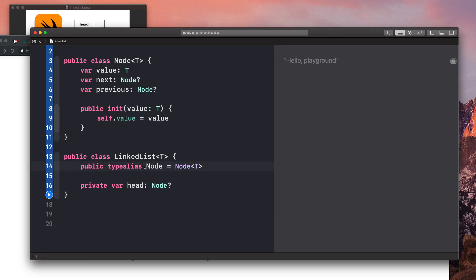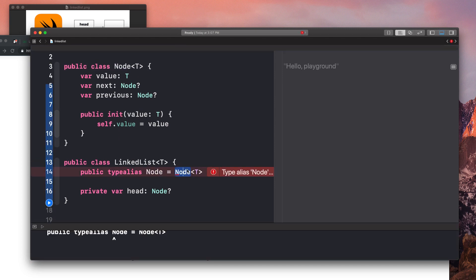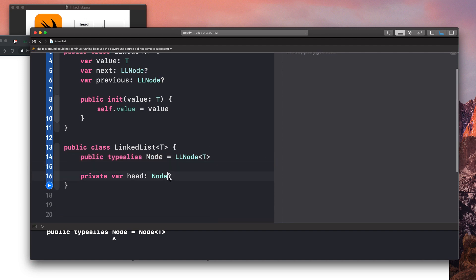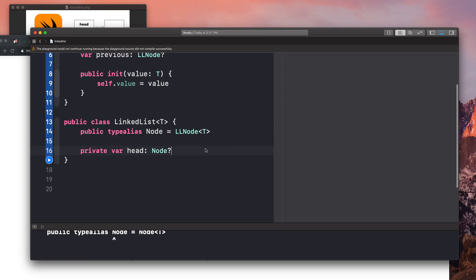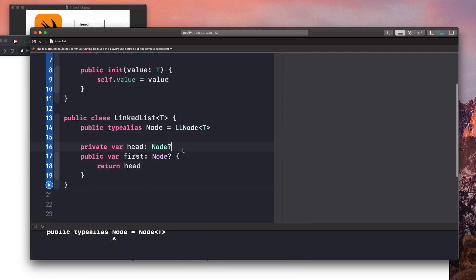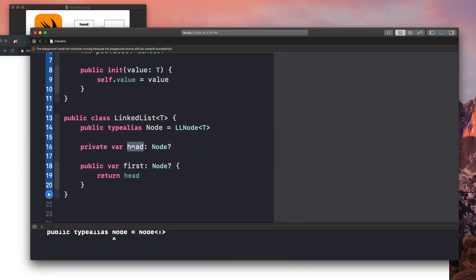The type alias avoids having to write out `LLNode<T>` every time we define a value of node type. That's our head. Now we provide a `first` property: `public var first: Node? { return head }`. So if we want to get the first element, we just say `first` and it returns the head.